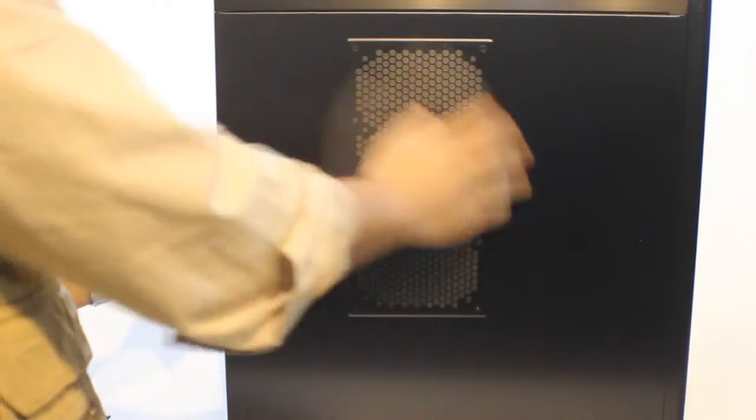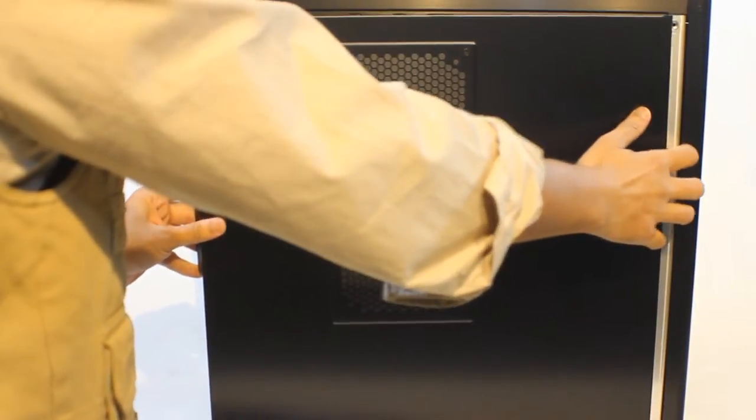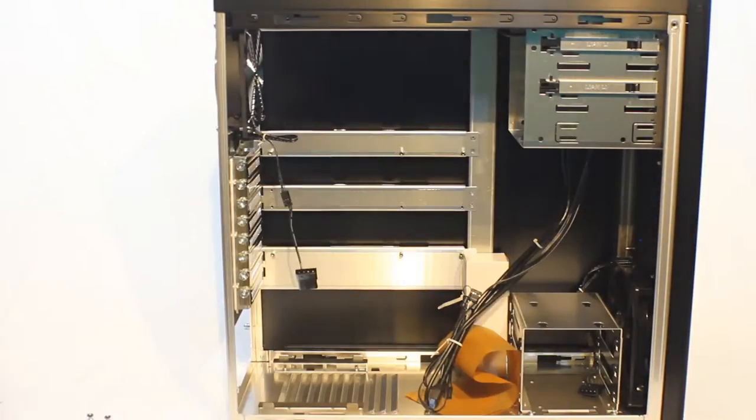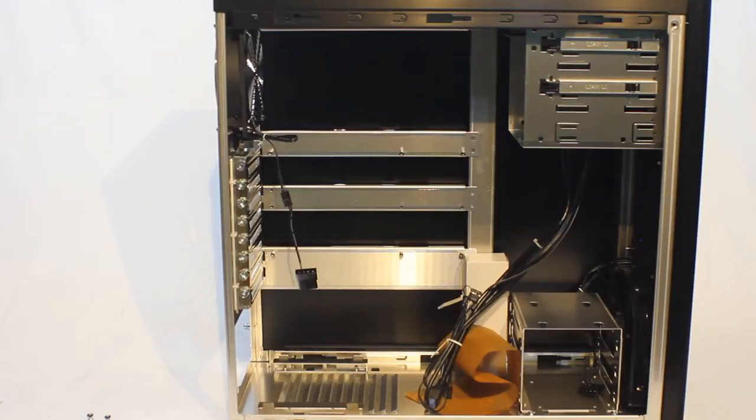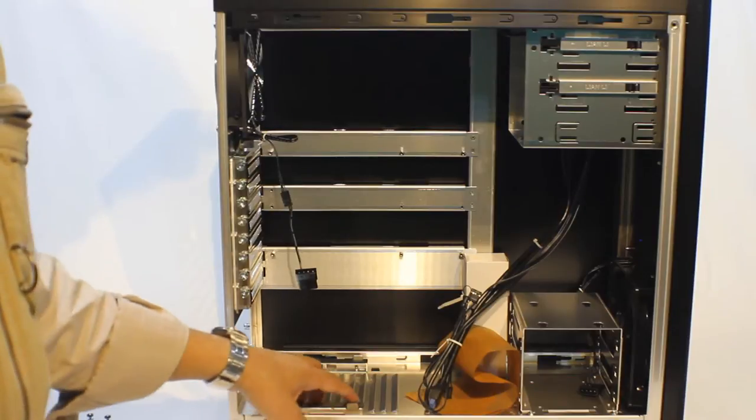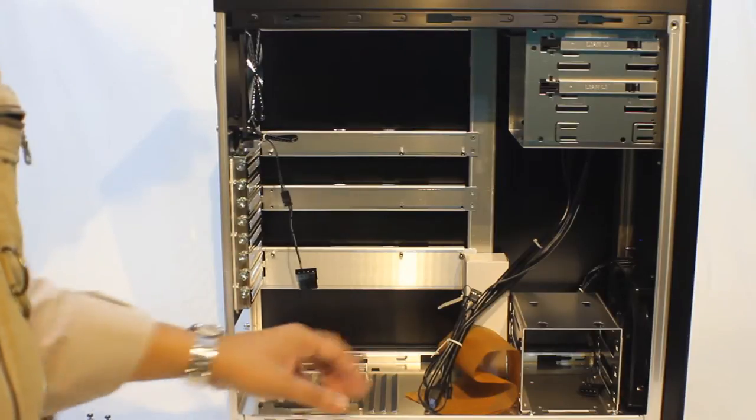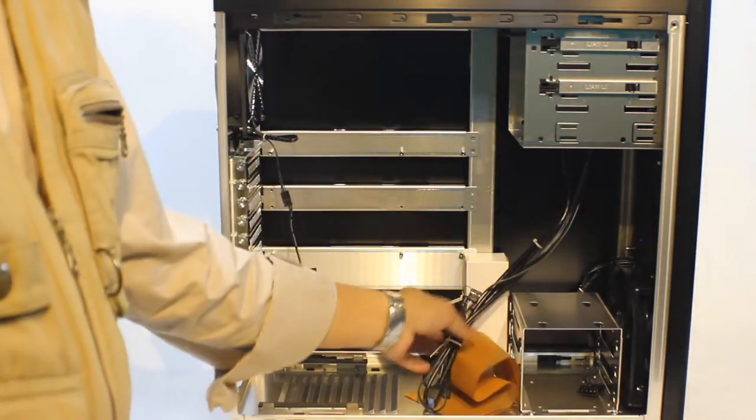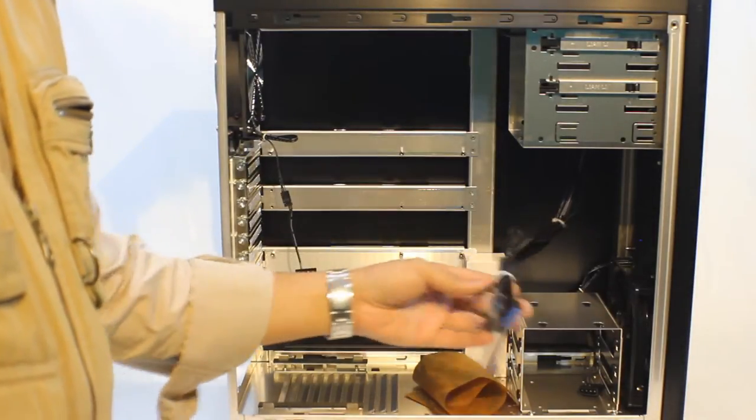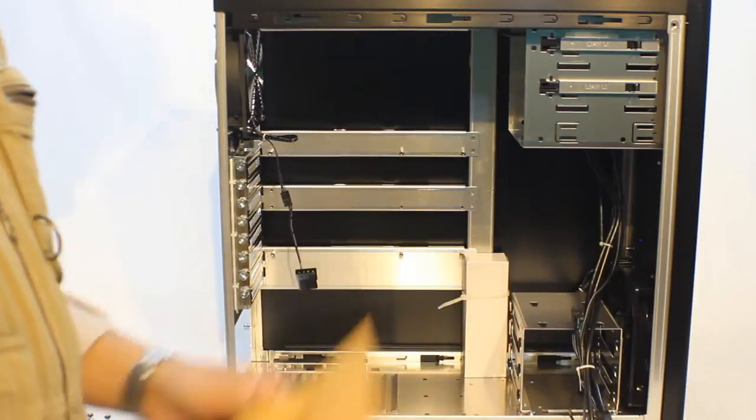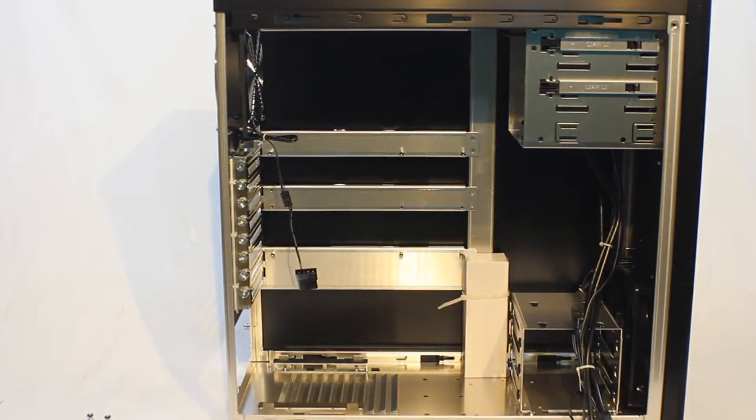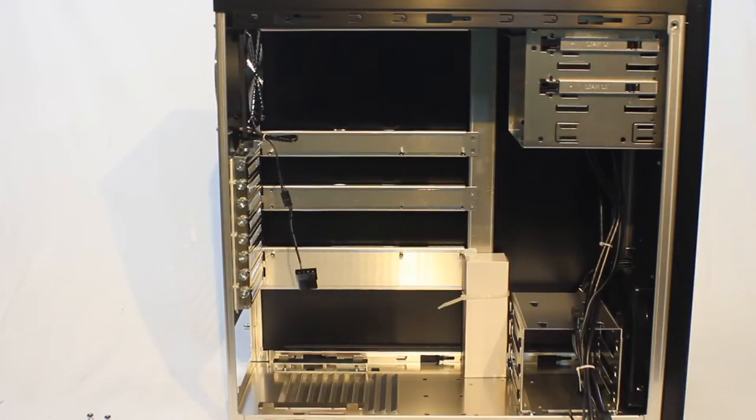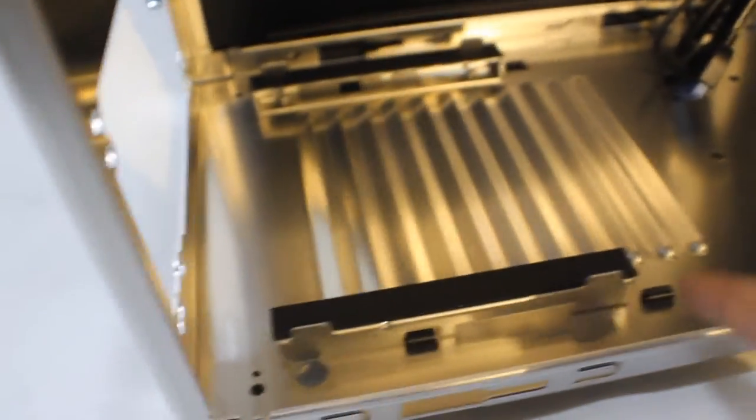Once we open the left side panel things get really interesting. The first thing that we see is the back wall and the structure there is not like what we see in most other cases. Now Lian Li still calls it the motherboard tray but I refuse to call it that for a few reasons. The meanings don't line up really.